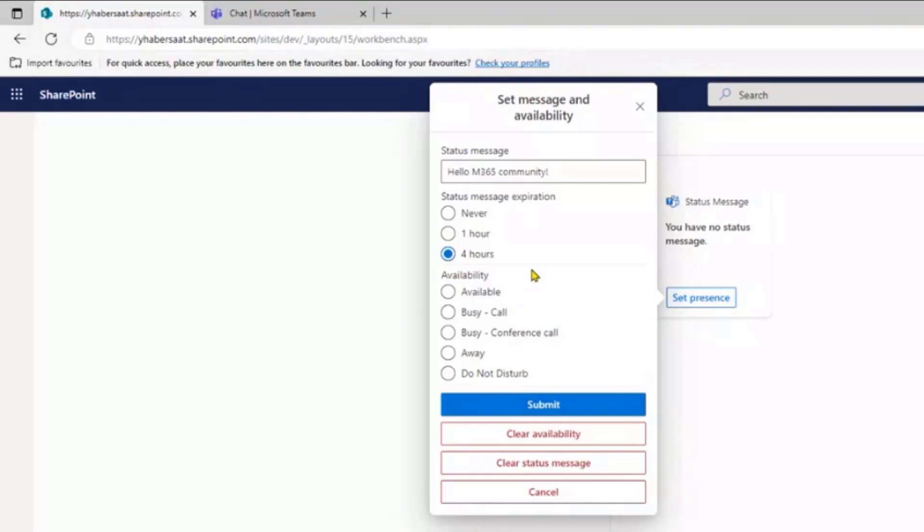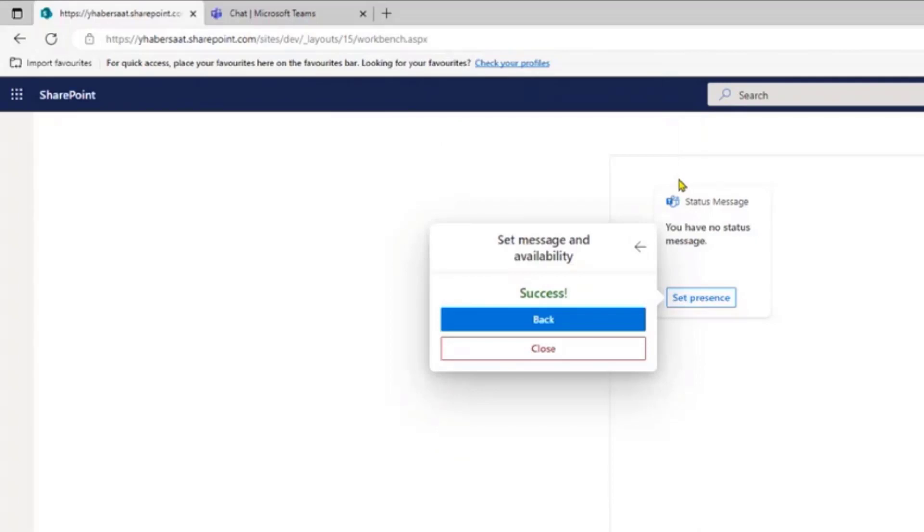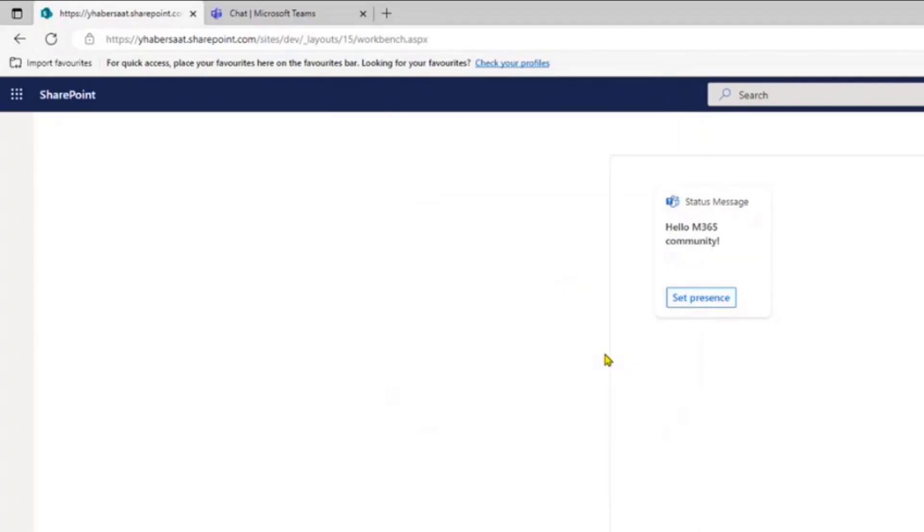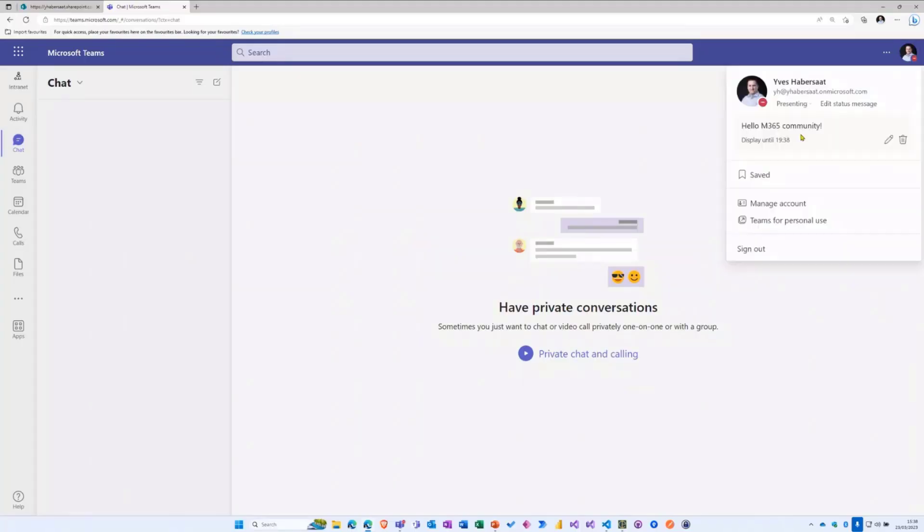I can put a status message expiration, for example I will choose four hours, and you can set also the availability based on the combinations you can provide. So for example I will put Do Not Disturb. If I submit now, it's okay. I will close and you see now I have my status message. To prove you that it's working, yes I'm presenting and the status message is really well set with a display until tonight. It's really working.